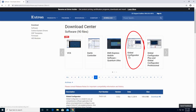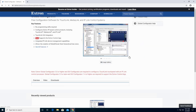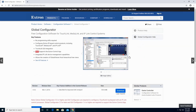Let's click on the Global Configurator on the recommended list. In order for you to download Global Configurator, you will need an Extron account.